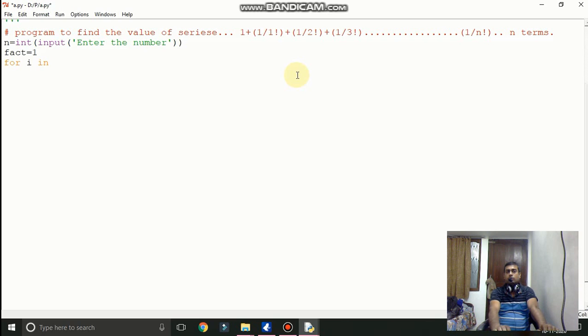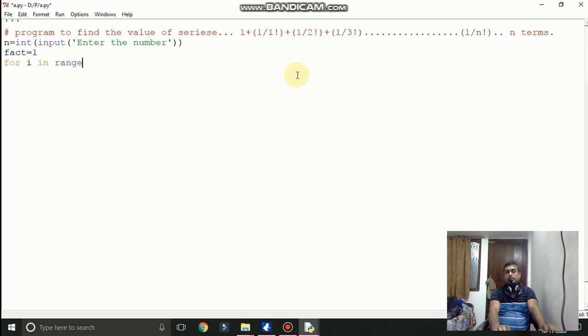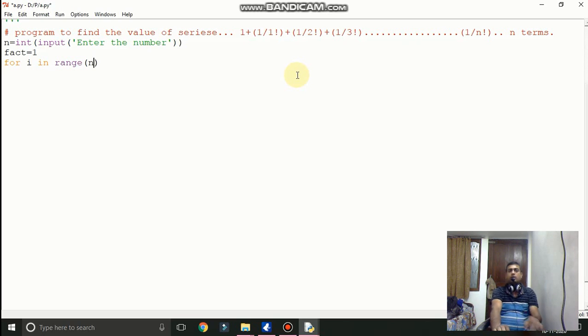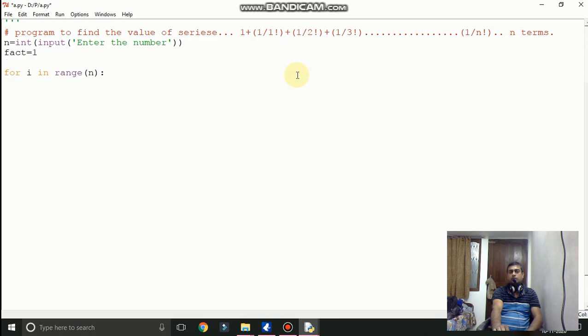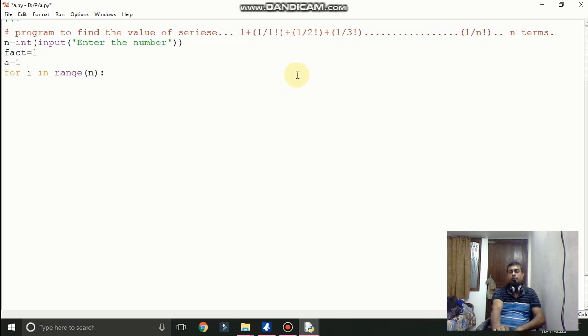Now we will run the for loop because we need the number each and every time. So for i in range n means it will run from 0 to n but we want from 1 to n.